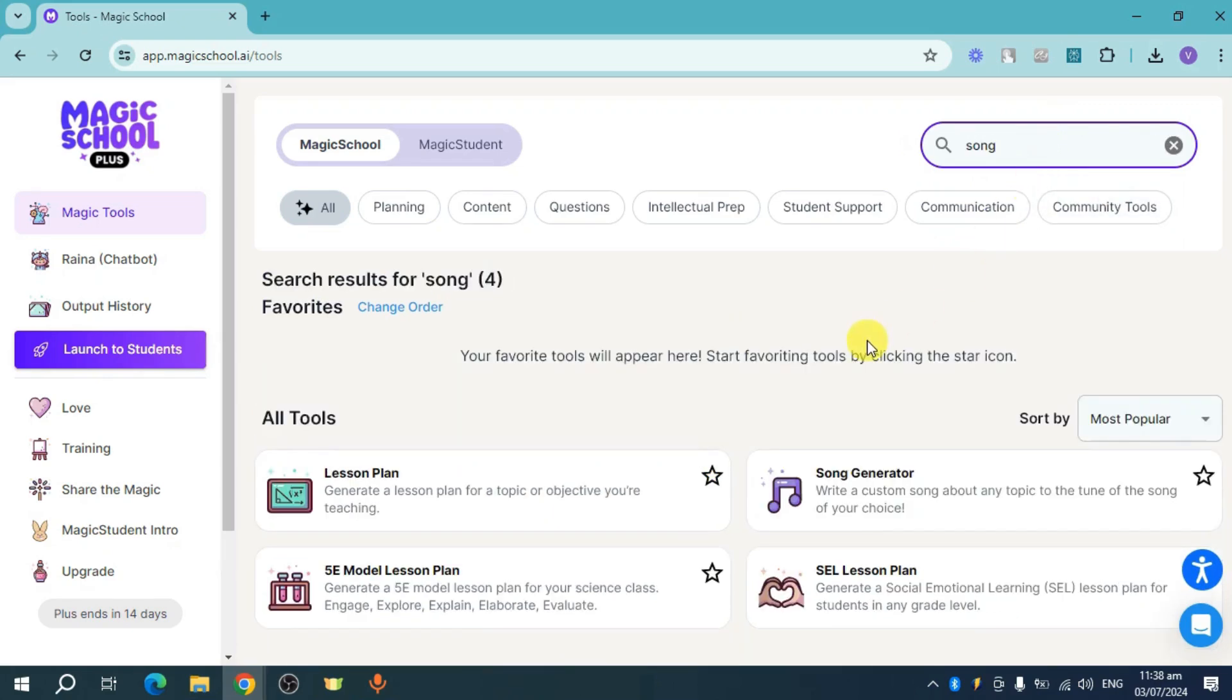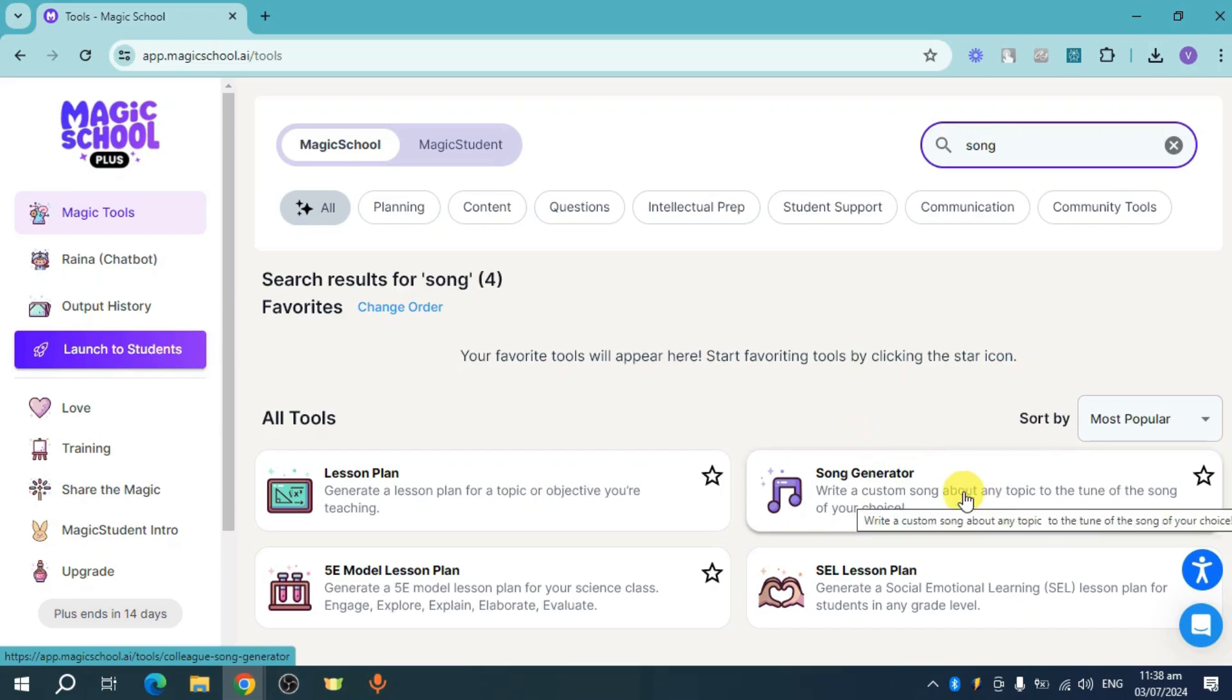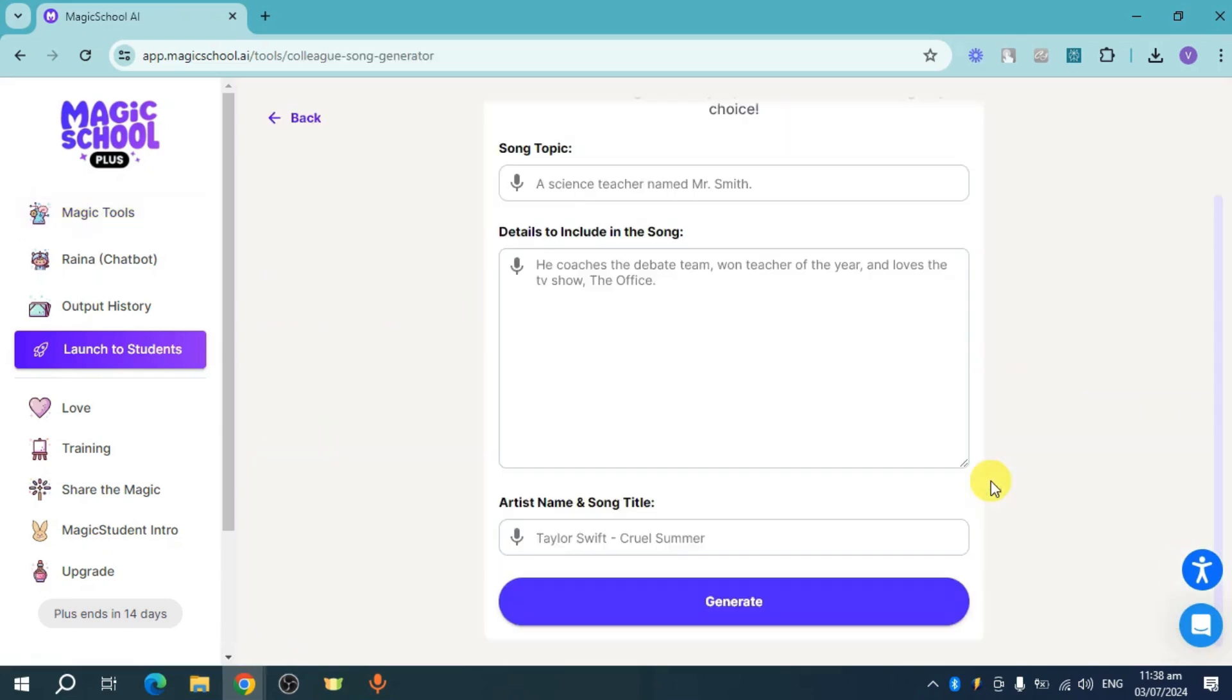From there you can see the song generator. Click on it, and then you should be able to put in a song topic. For example, let's put in mitosis.